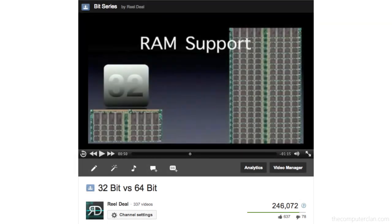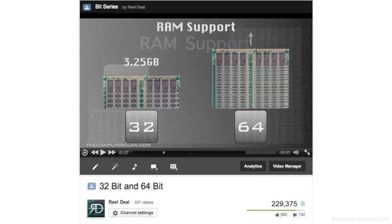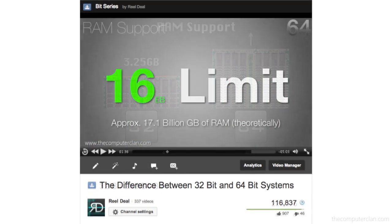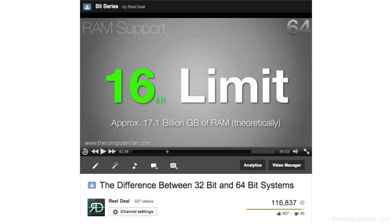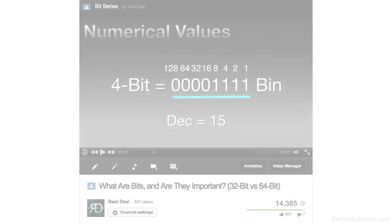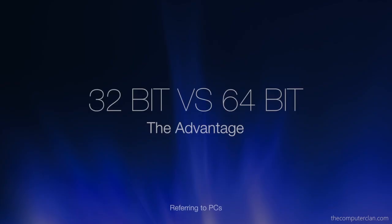Every year or so we add a new video to our bit series, a series on YouTube dedicated to teaching computer users about bits and how they affect them in everyday computer use. Bits are everywhere in the tech world and they're really just small pieces of information stored on a computer. Today we're going to take a look at the differences between a 32 and a 64-bit operating system.